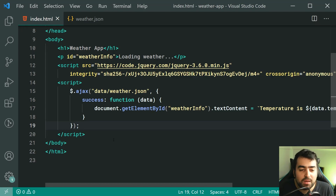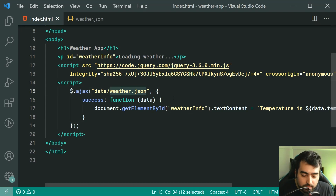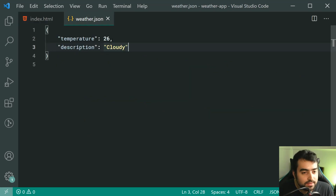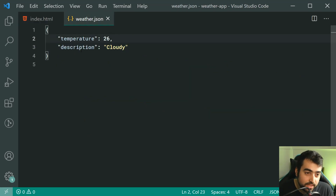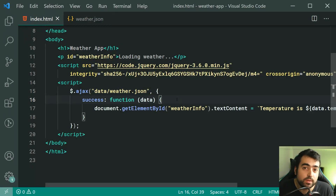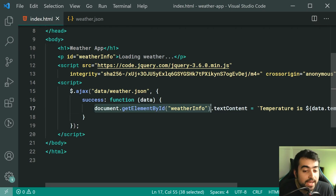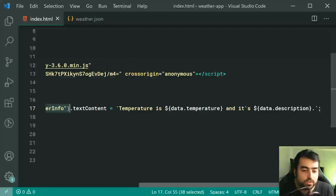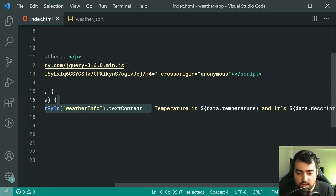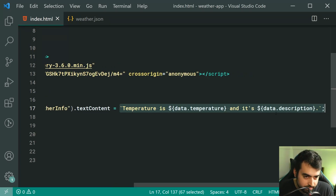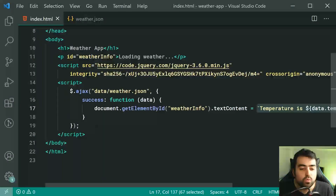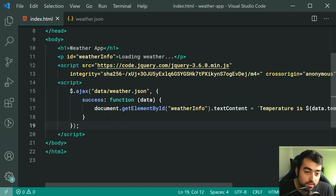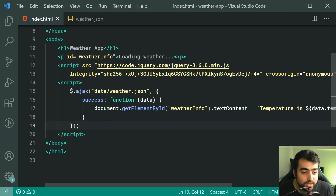I'm making an AJAX request to this weather.json file. This JSON file looks like this: temperature and description. Once the response comes back, I'm simply saying the paragraph tag dot textContent is equal to this string which tells me the weather information. So what is causing this error? Well, the code itself is fine. The issue is not with your code.